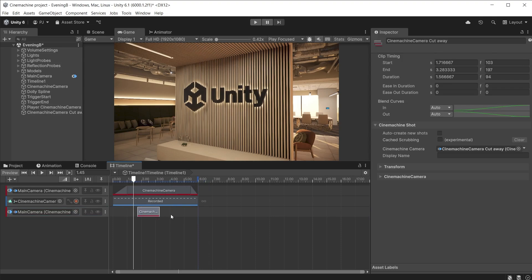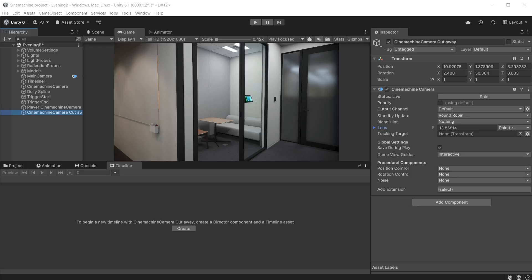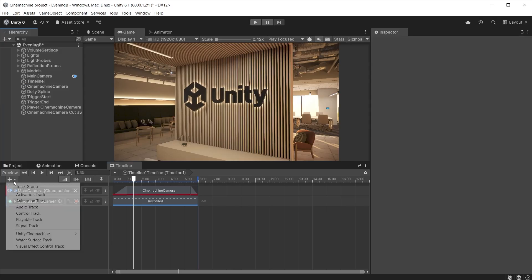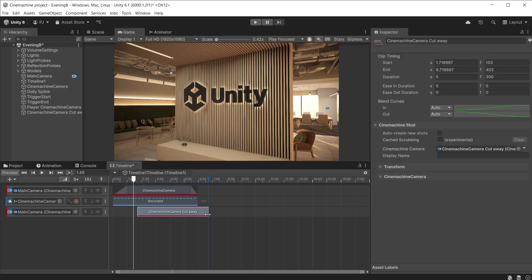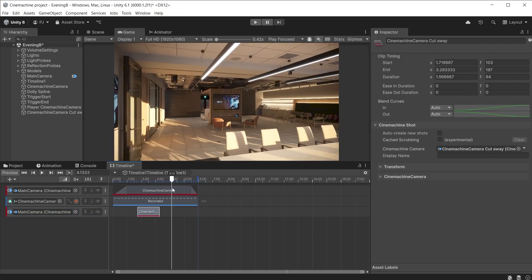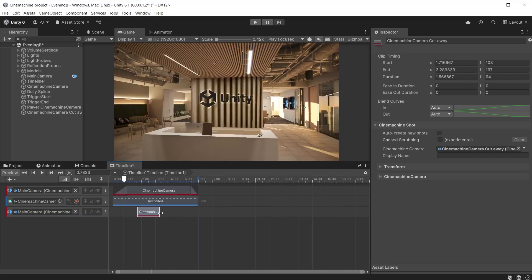We can also add cutaway shots. A cutaway shot is when another camera shot is displayed in the middle of an original shot. Here I have created a new Cinemachine camera looking into these office spaces. In the timeline, create a new Cinemachine track and drag the new camera onto it. Tracks that appear further down the list override tracks that are further up the list, so this new Cinemachine track will override the older one. This allows a cutaway shot even during the dolly spline shot. You can also blend between cameras on separate Cinemachine tracks by typing a value in the ease in duration and the ease out duration.